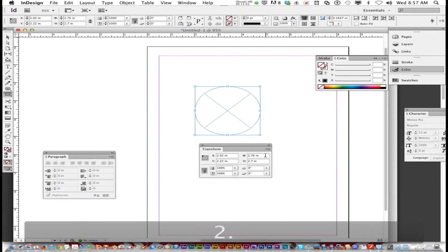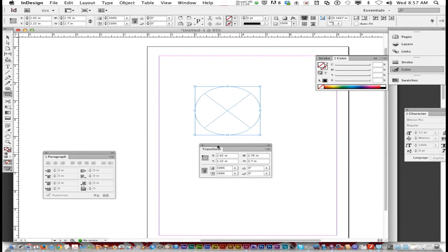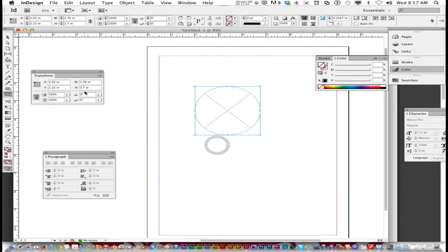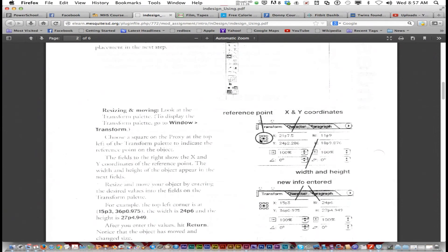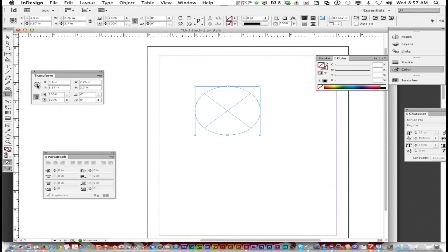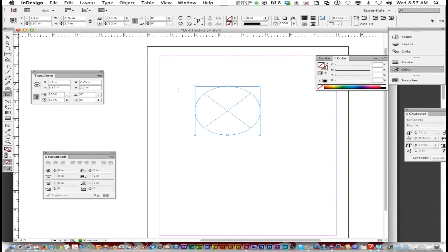I can also adjust the width and height with the transform palette. So that's something that's good to know. Choose a square at the top left, indicate point of the object. This is the reference point. You can click on the reference point and change it. Instead of the top left, objects will appear in the direct center. That's the reference point.